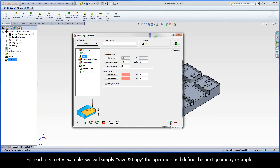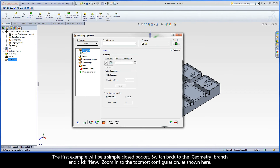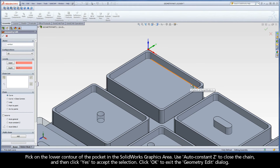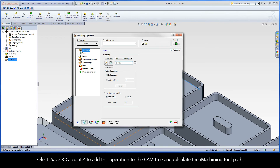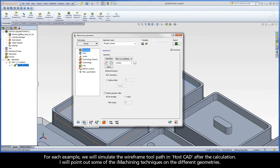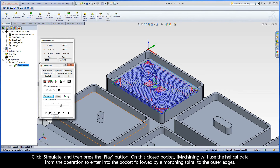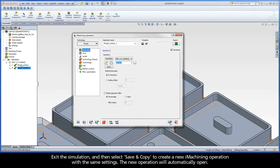For each geometry example, we will simply save and copy the operation and define the next geometry example. The first example will be a simple closed pocket. Switch back to the geometry branch and click New. Zoom in to the topmost configuration, pick on the lower contour of the pocket in the SolidWorks graphics area, and use Auto-Constant-Z to close the chain, then click Yes to accept. Click OK to exit the geometry edit dialog. Select Save and Calculate to add this operation to the CAM tree and calculate the iMachining toolpath. We will simulate the wireframe toolpath in HostCAD after calculation. Click Simulate and press Play. On this closed pocket, iMachining will use helical data to enter the pocket, followed by a morphing spiral to the outer edges.